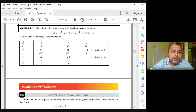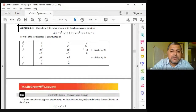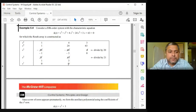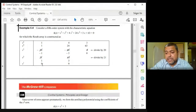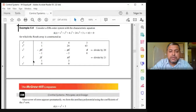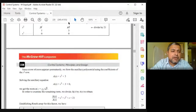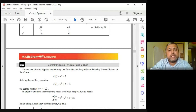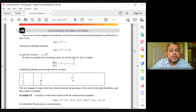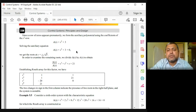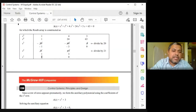Since s¹ is all zeros, go to the previous row s²: polynomial s² + 3 = 0. Differentiate with respect to s: 2s. So the new s¹ row coefficient = 2. Write 2 in the s¹ position. Then s⁰ row: (2×3 − 1×0)/2 = 3... proceed. The first column will be checked for sign changes to determine the number of unstable poles.